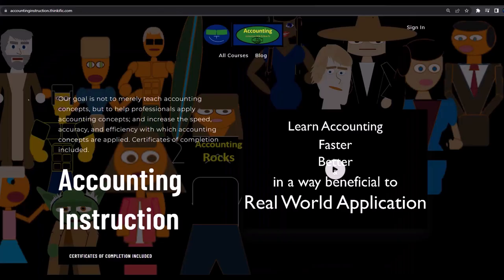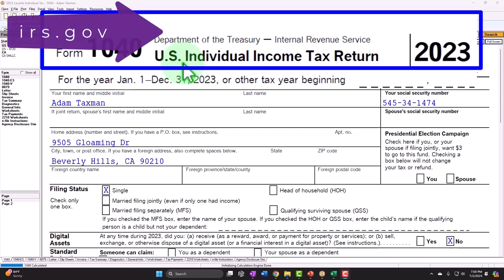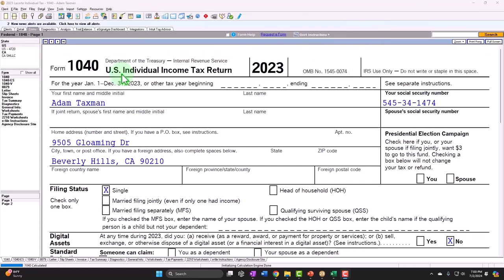If you would like a commercial-free experience, consider subscribing to our website at accountinginstruction.com or accountinginstruction.thinkific.com. Form 1040 example problem using LACERTE tax software. You don't need tax software to follow along, but if you have access to software, it's a great tool to run scenarios with. You can also get access to forms, schedules, and instructions at the IRS website at irs.gov.